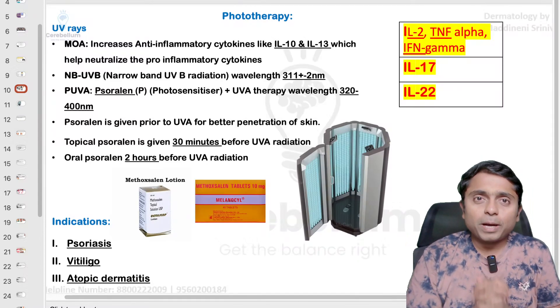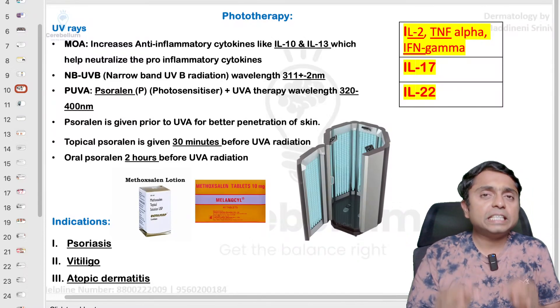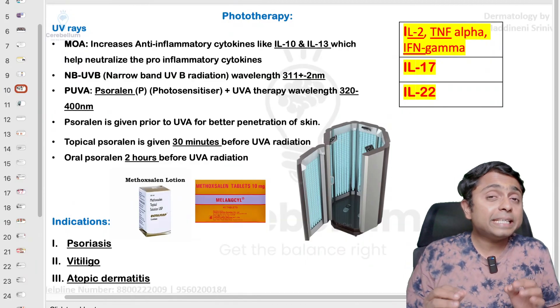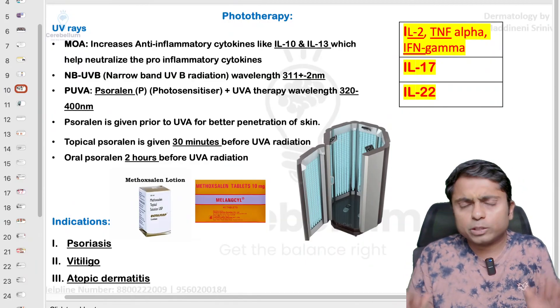Hello dear friends, welcome back to my YouTube channel. Myself Dr. Madhinesh Invas. In this video, we are going to look at one very important theory question which is PUVA therapy.